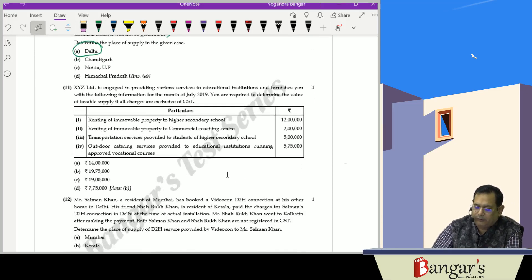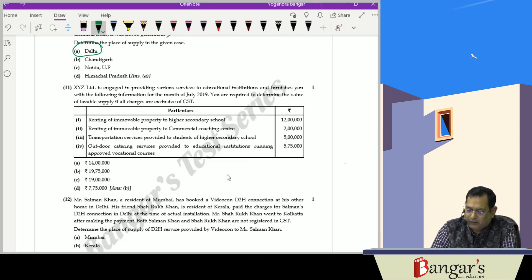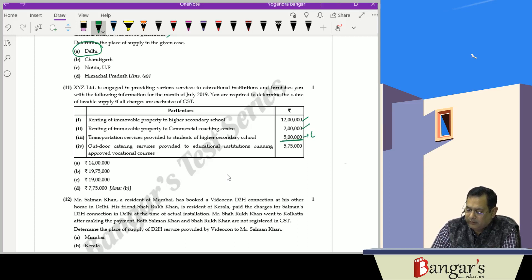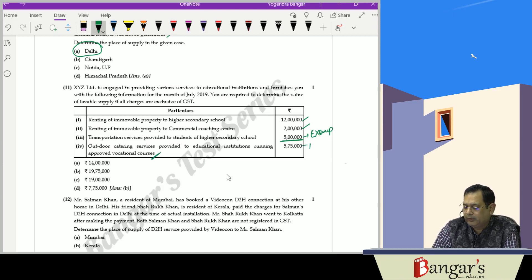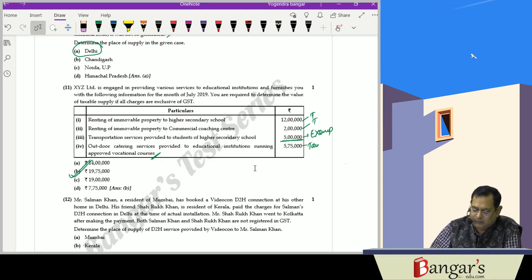XYZ Limited, engaged in providing services to educational institutions, provides the following: renting of immovable property to a higher secondary school (12 lakh rupees) — taxable; renting of immovable property to a commercial coaching center (2 lakh rupees) — taxable; transportation services to students of a higher secondary school — exempt; and outdoor catering services to educational institutions running approved vocational courses — taxable. The value of taxable supply works out to be 19 lakh 75,000 rupees.